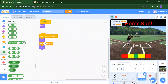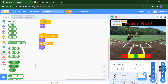Now for the home run sprite: when flag is clicked we hide it. Once we receive the 'home run' message, we show it, wait for a few seconds, then hide it again.